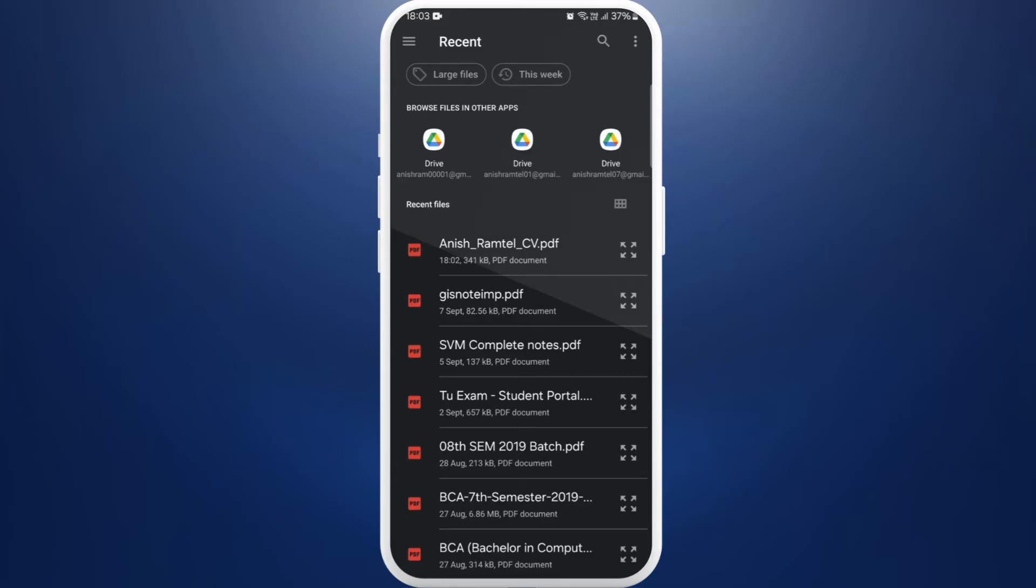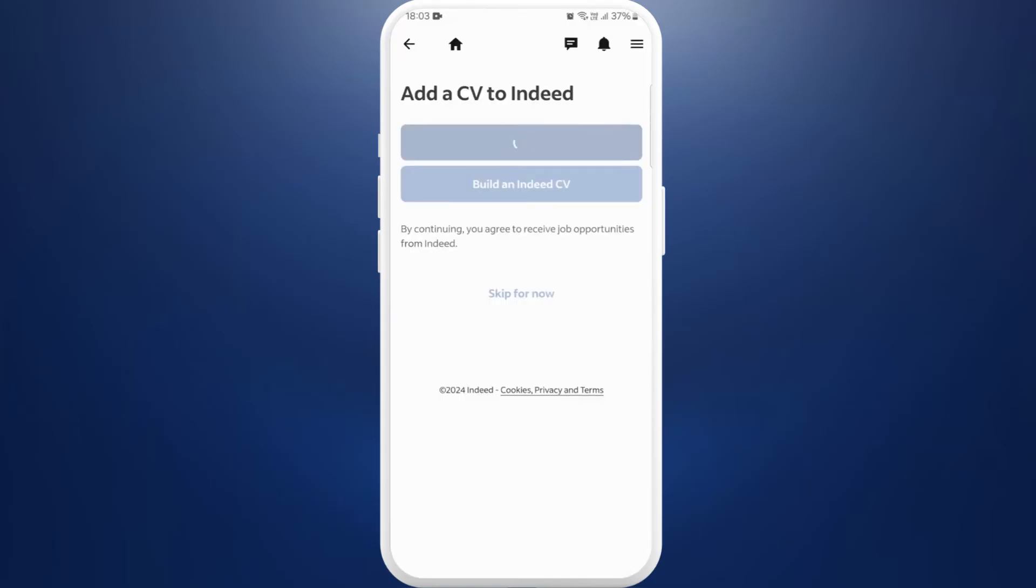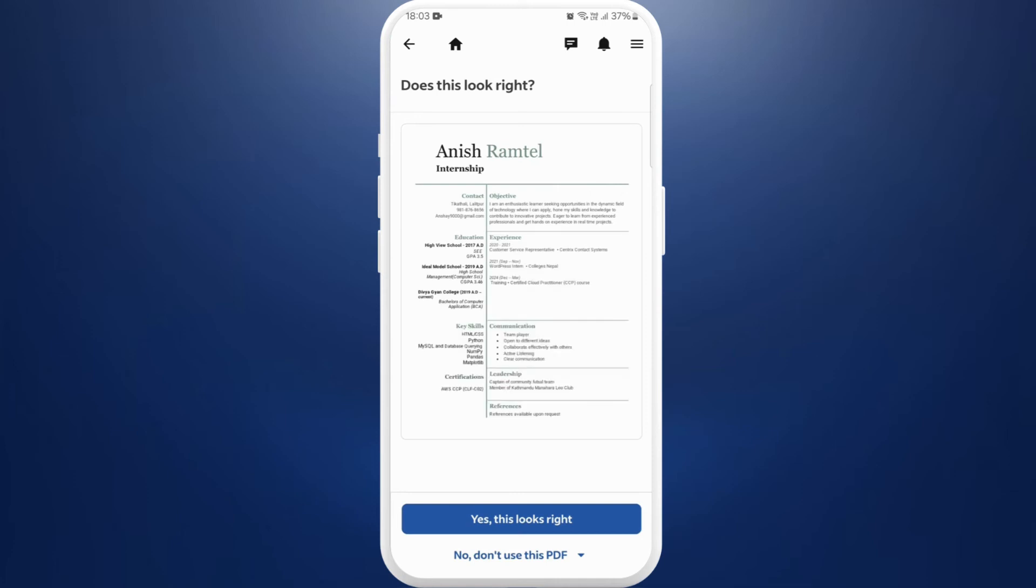I have my CV over here so I'll select this file. Now it'll take some time to process. It will give you a preview of your CV document. You can review it, and if it's the correct document, you can choose this 'yes this looks right' option.